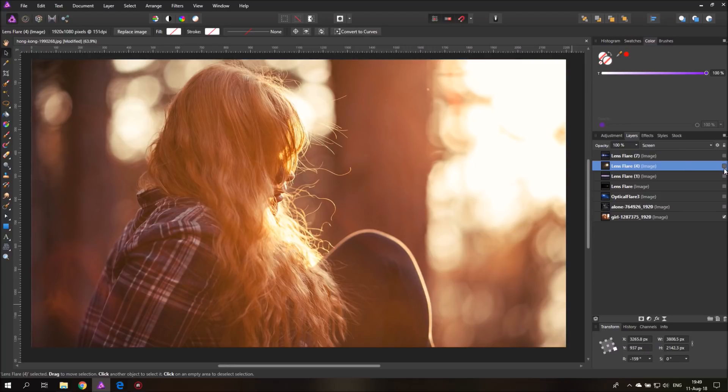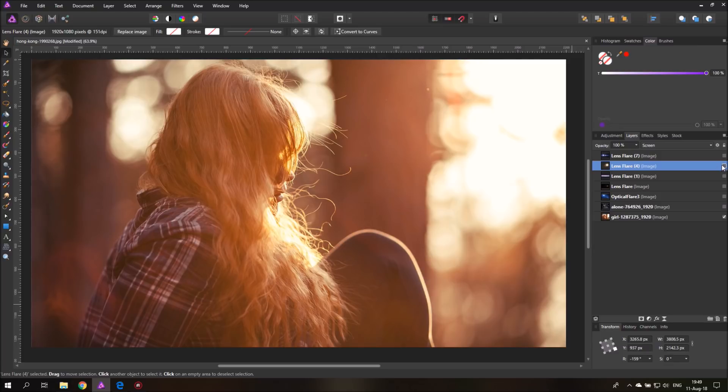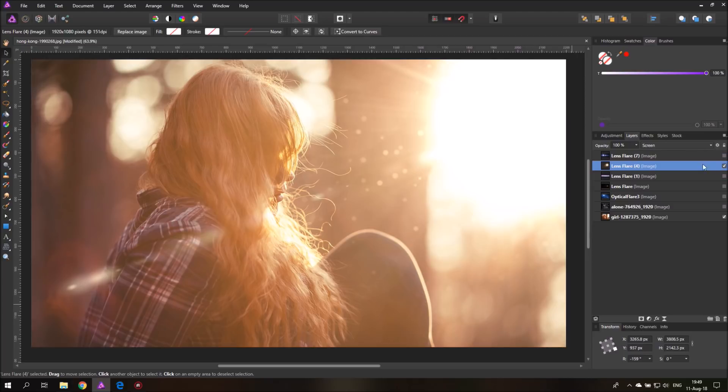Sadly in Affinity Photo we don't have a native lens flare effect that we can use, but we can download lens flare presets from the internet or pictures that we can just pose over the photo that we want to use. And I will show you how to do that.